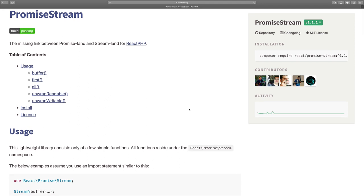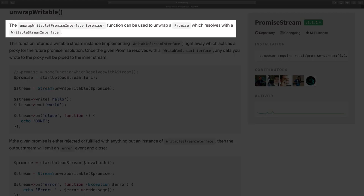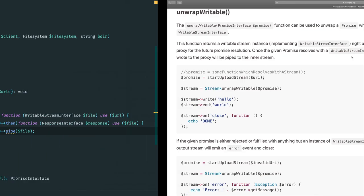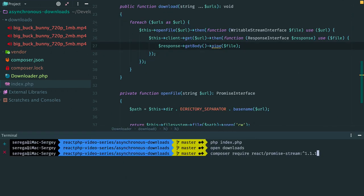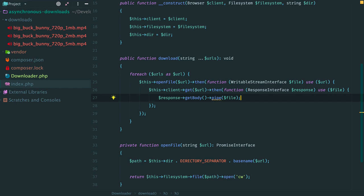This library has a set of functions that can help you working with promises and streams. In our case with the file system we have a promise that resolves with a writable stream. And we need unwrapWritable function. This function can be used to unwrap a promise which resolves with a writable stream interface. Exactly what we need. Go to installation section. Copy this line. Then in phpStorm I paste it and we have installed this package. Now we can clean up the code.